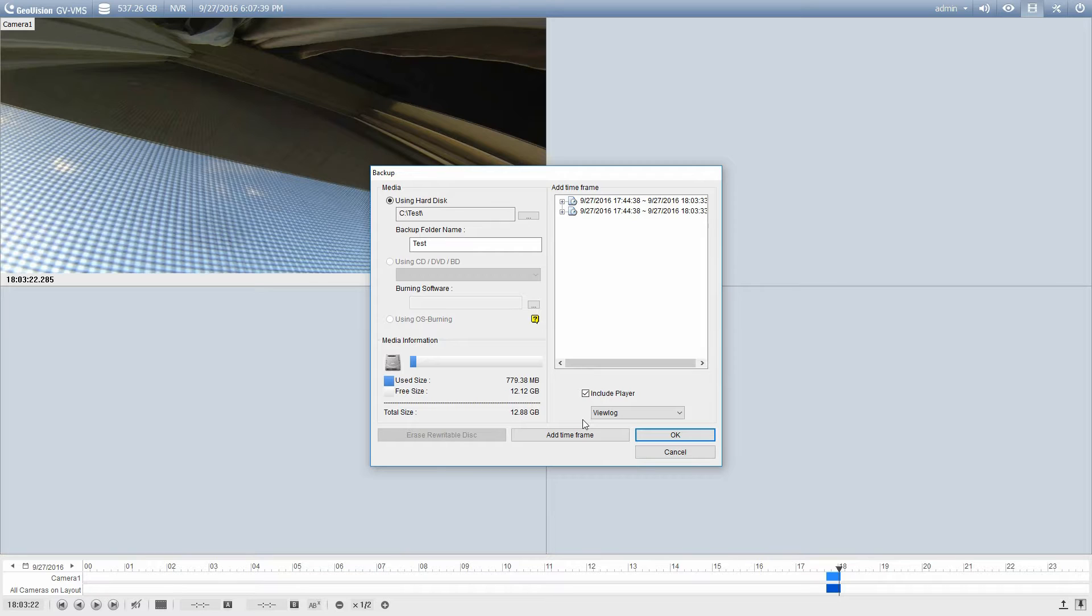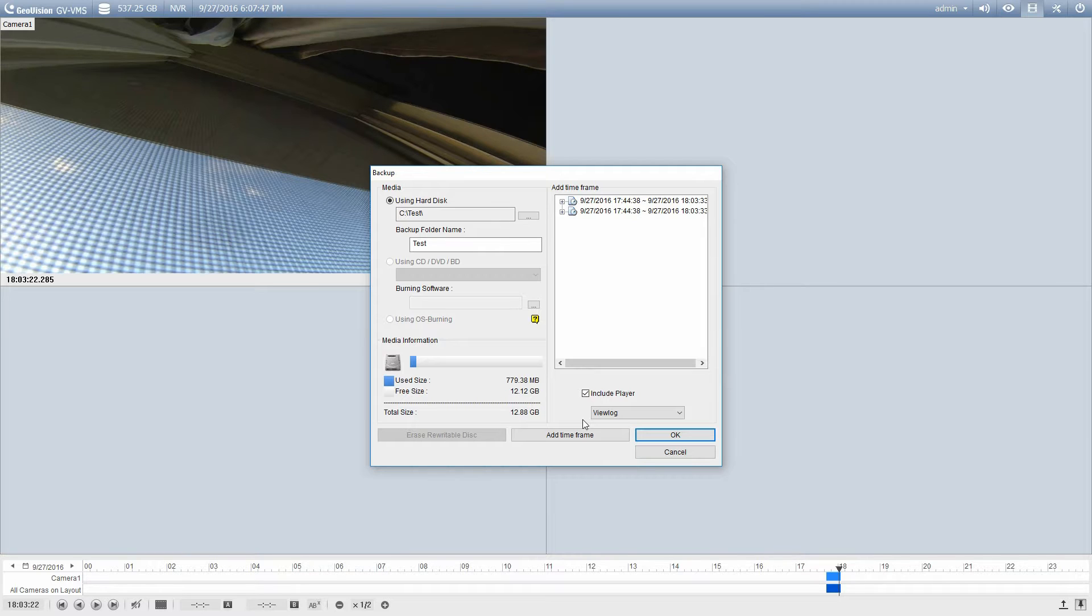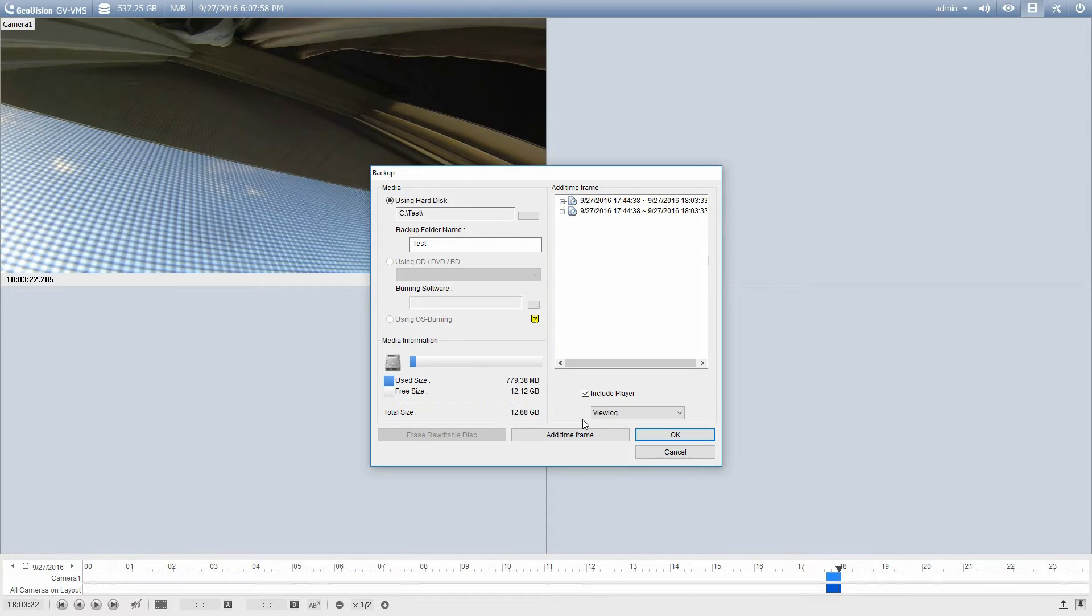The only way around that is to go on the GeoVision website or contact us at Century Security Systems Incorporated and get the special codecs in order to play back the files. The codecs are dependent on the version of the VMS software, so it can get a little bit tricky, especially if you're trying to play back footage from years ago. So the best way to do it is use the view log player.